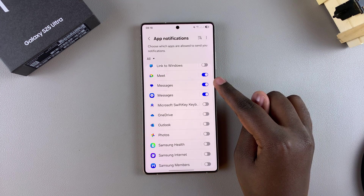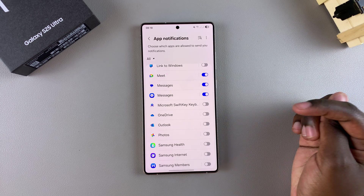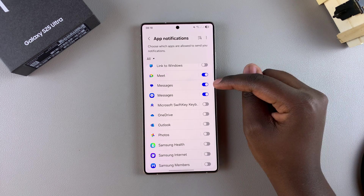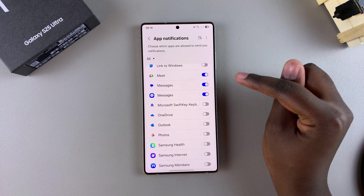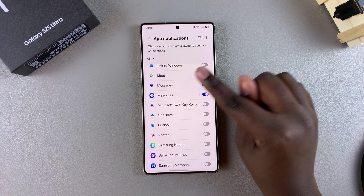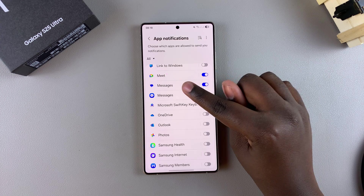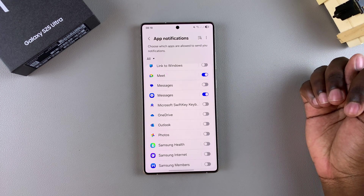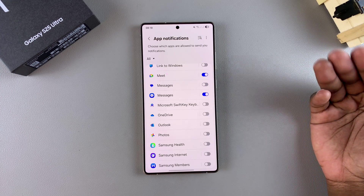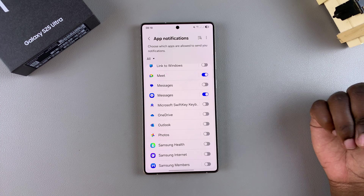Look for your default messaging app. For me, it's Google Messages. To disable text message notifications, just tap on the toggle, and the notifications will be stopped.